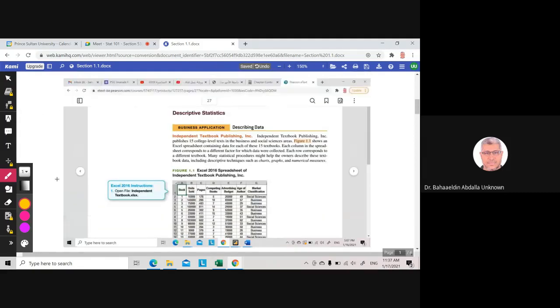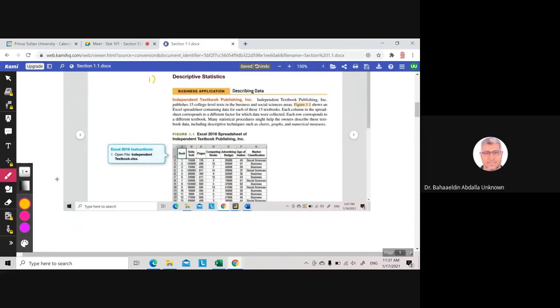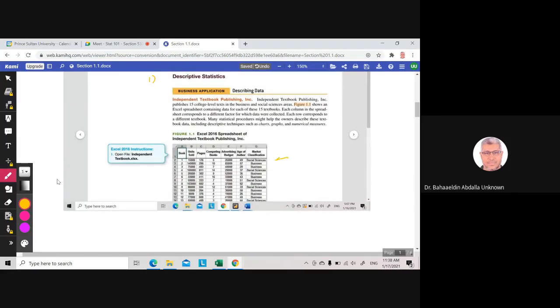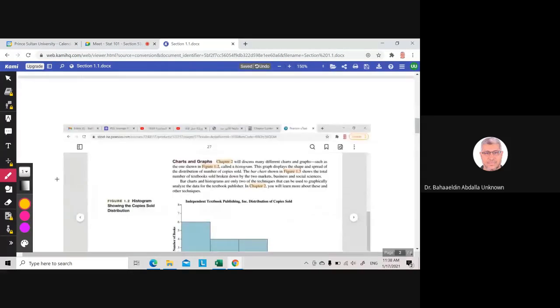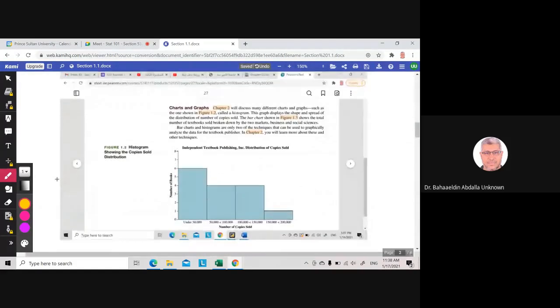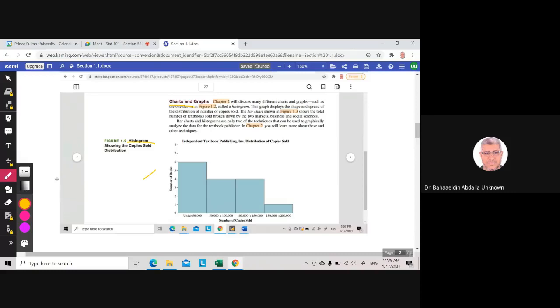The first part: descriptive statistics. We will talk only today about these two types. Descriptive statistics—you describe the data. For example, you have data like this, and you describe this data either by charts or graphs, like a histogram. This is called a histogram.